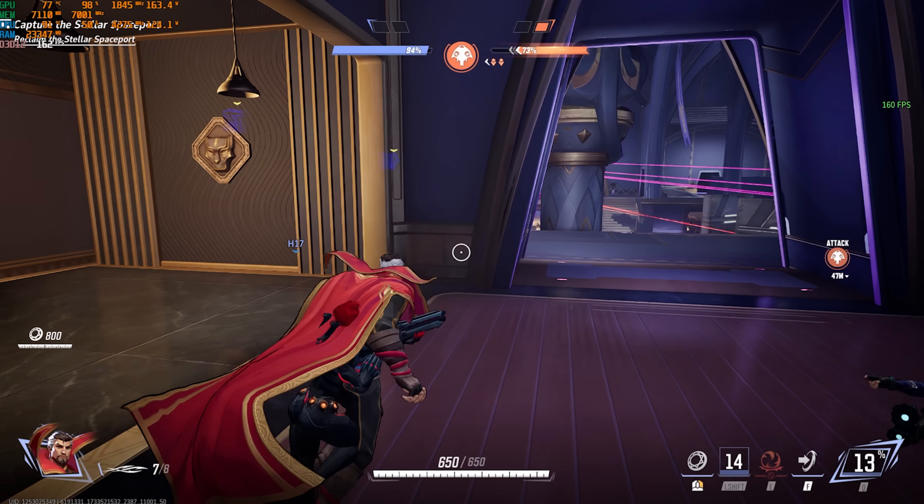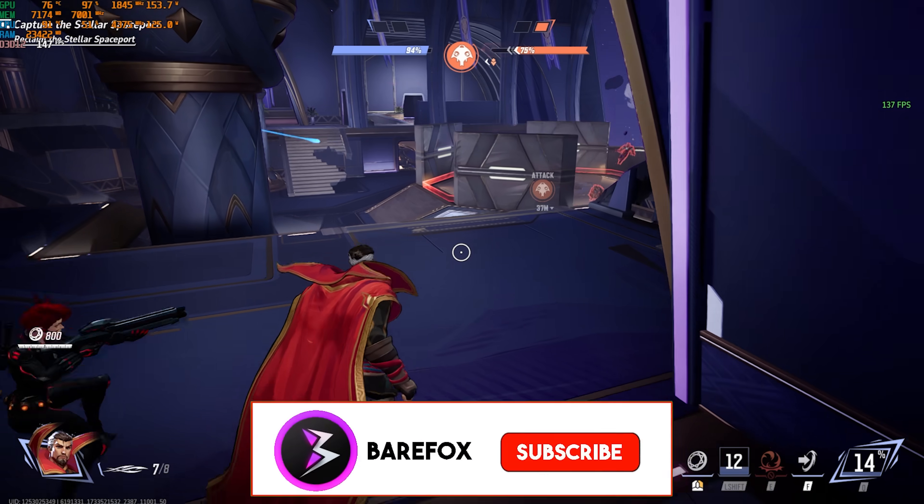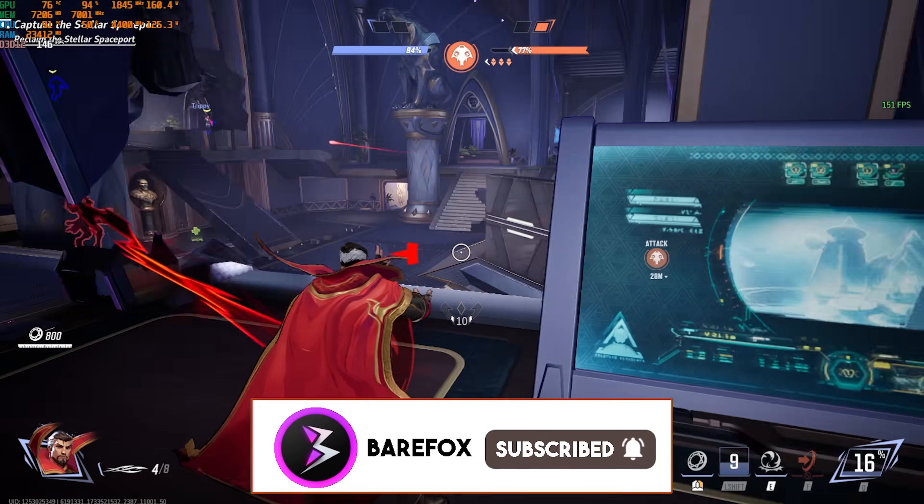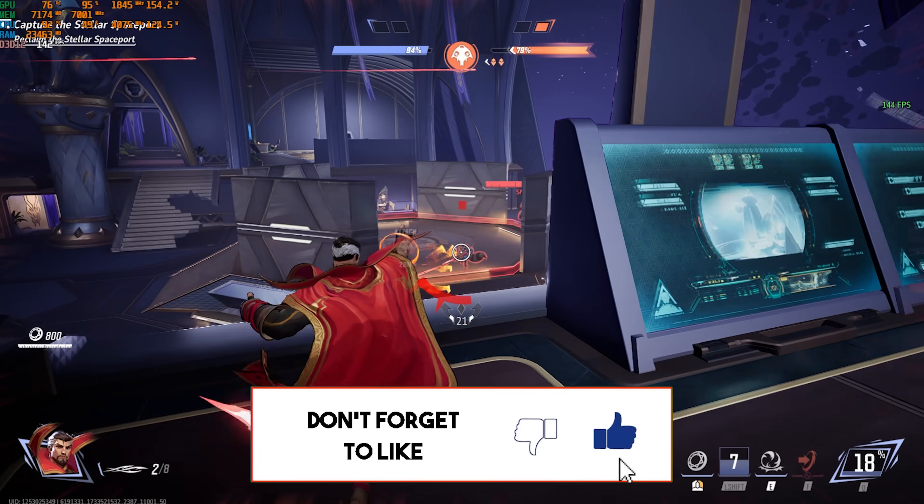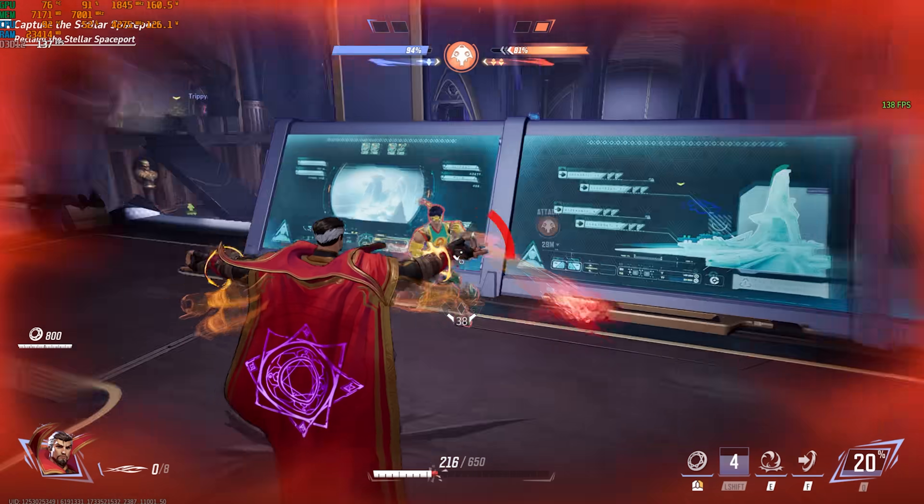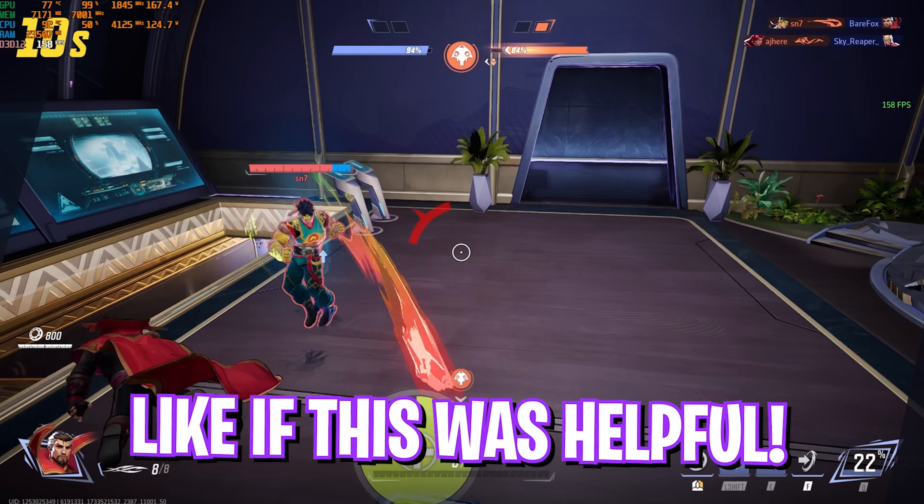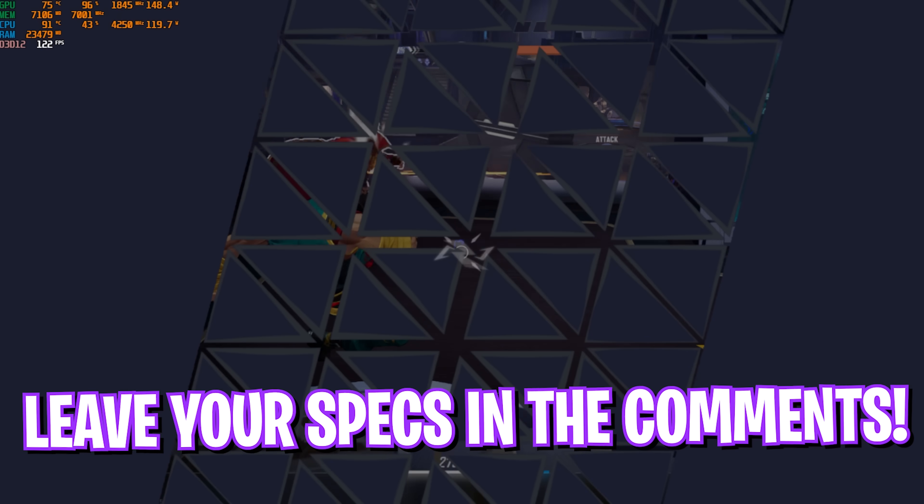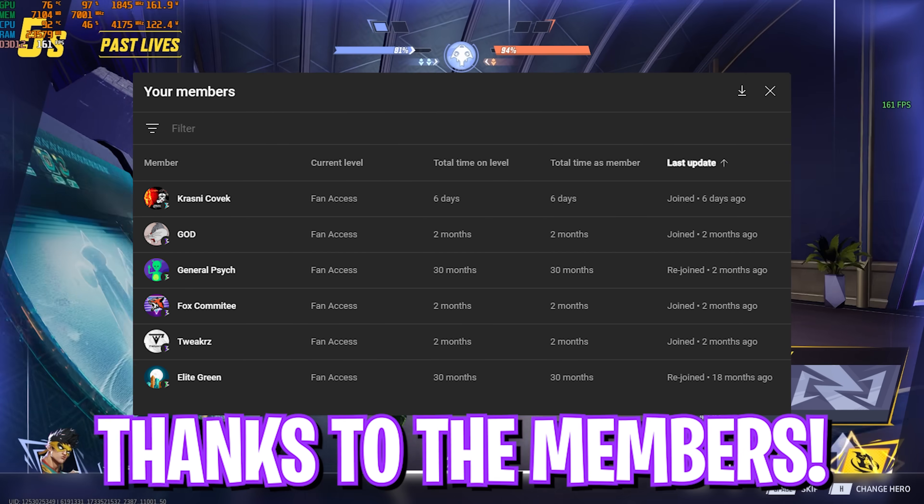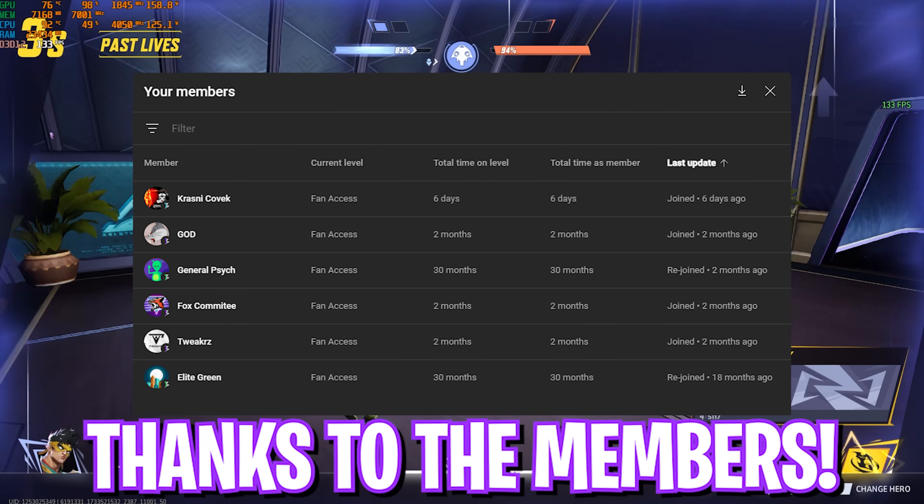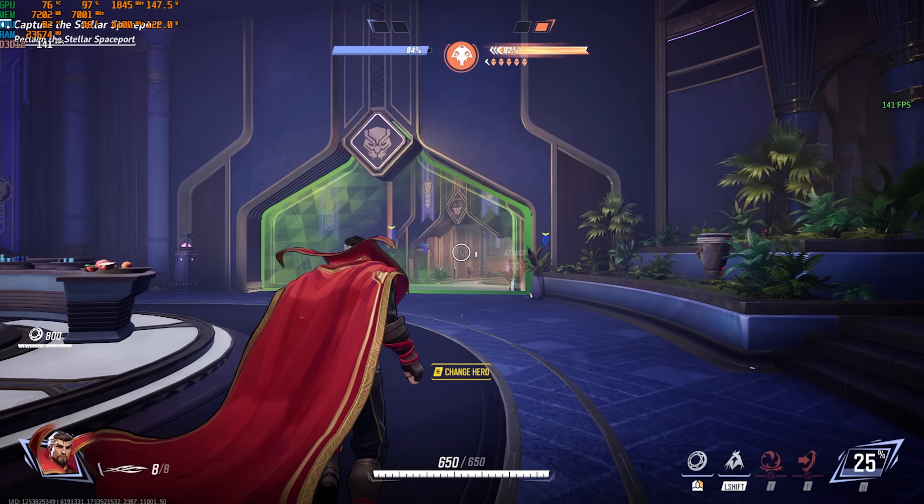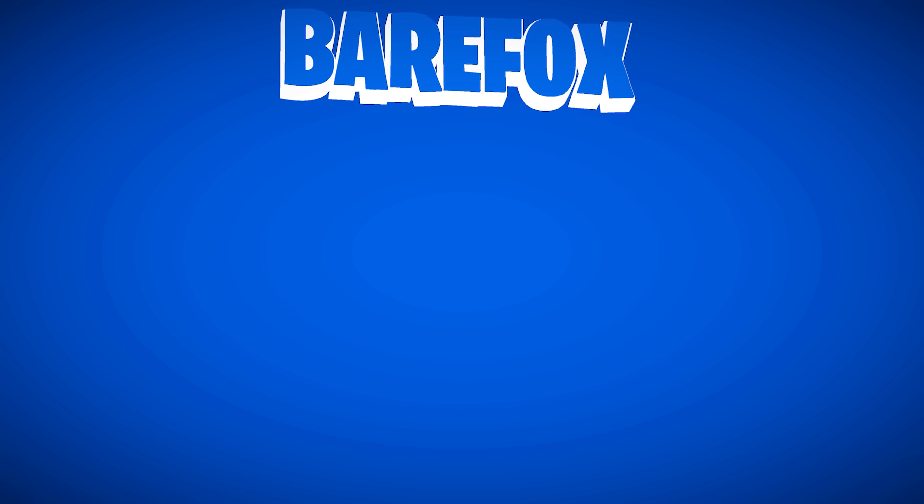So guys that was it for this video. I hope I could have helped you out. If I could have make sure to leave a like and smash that subscribe button. It really helps me grow the channel. We are also very close to 205,000 subscribers and I definitely believe in you guys. We can do it. Also shout out to the channel members who have been supporting the channel. I really appreciate your support. And if you want your picture, join the channel membership now. We'll see you all in another amazing video. Until then stay tuned. Keep watching Barefox and peace out.